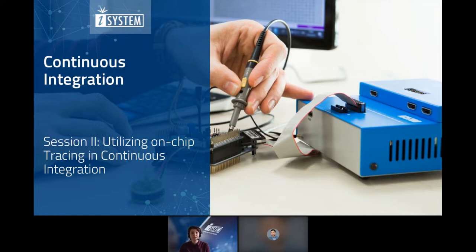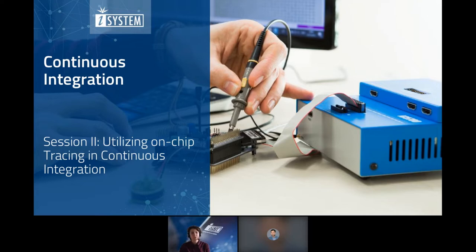Hello everyone, and welcome to the iSystem webinar series. Today's episode is about continuous integration, session two, utilizing on-chip tracing in continuous integration.